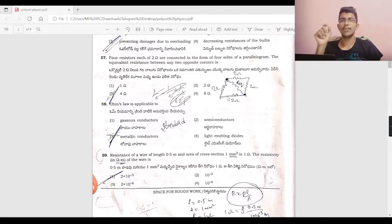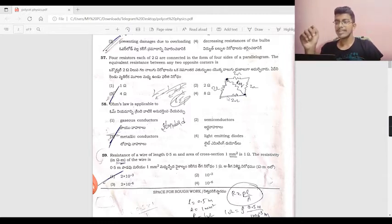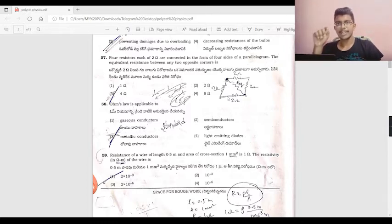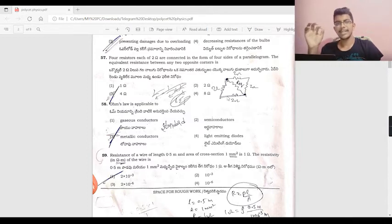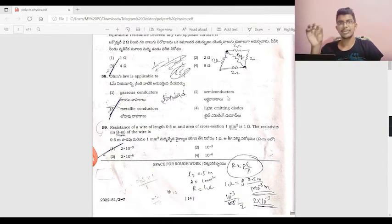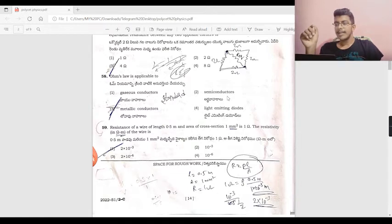The equivalent resistance in series is R1 plus R2 = 4 ohms. Ohm's law is applicable to metallic conductors only — this is a standard bit from textbooks.